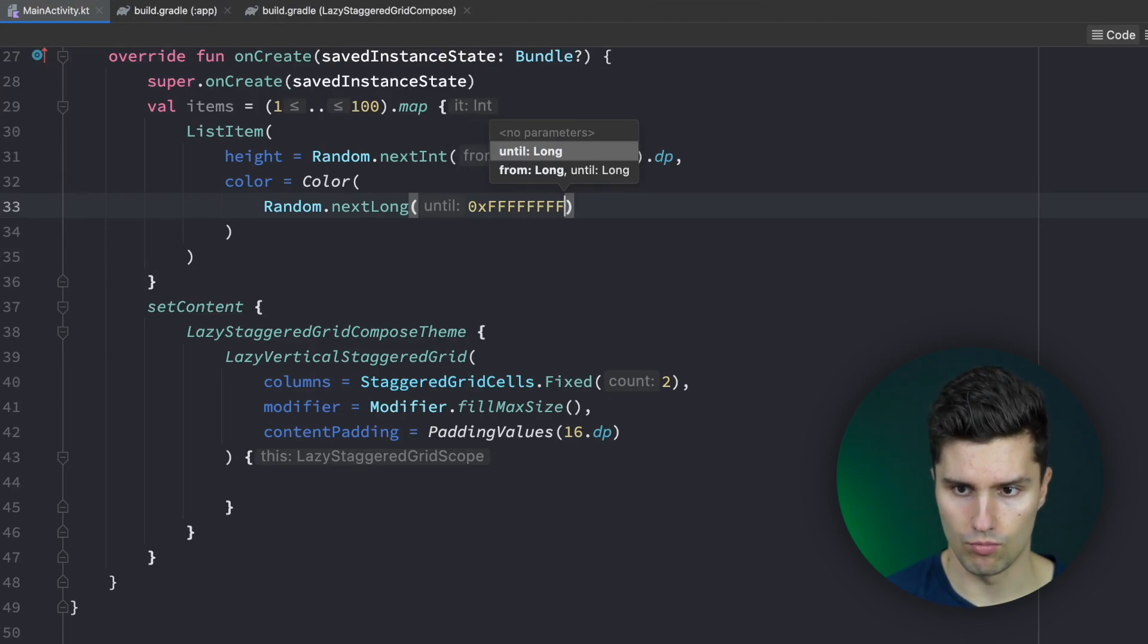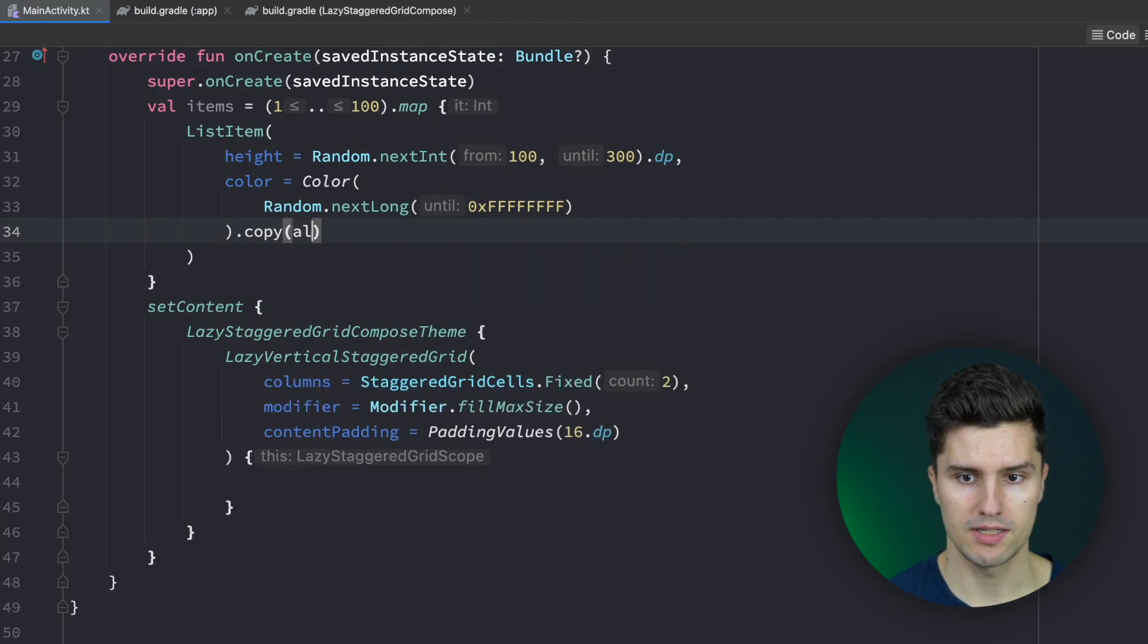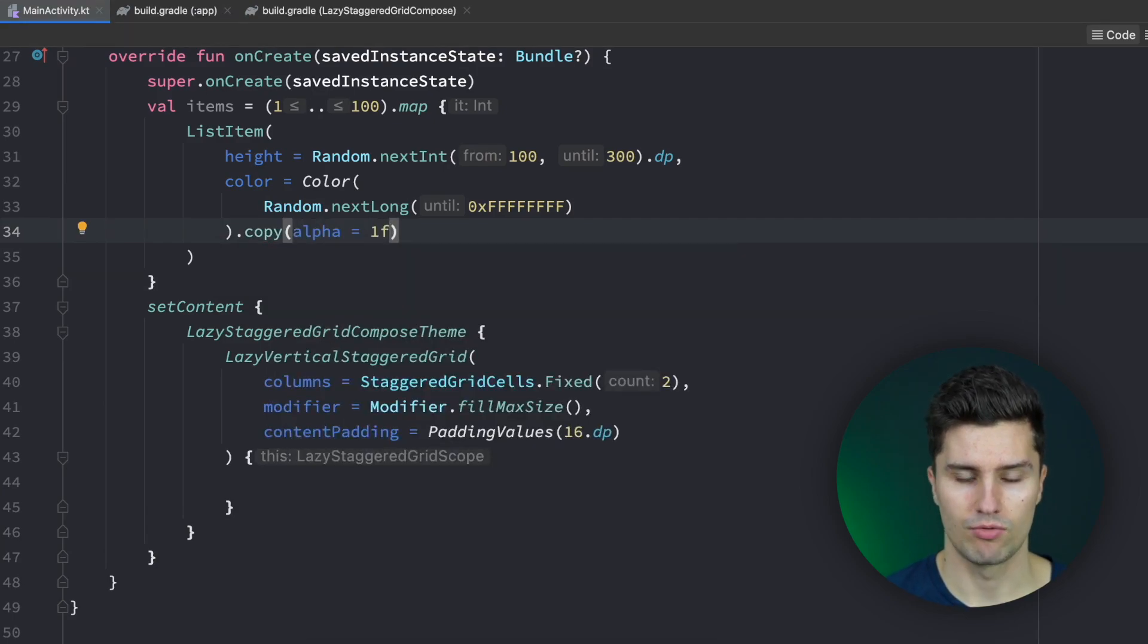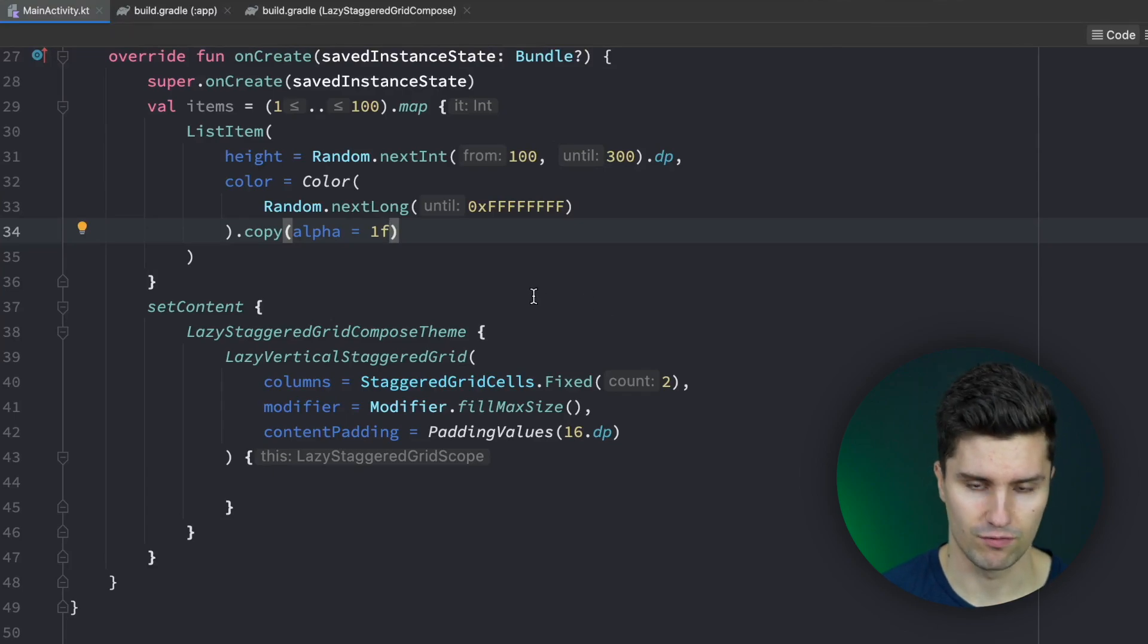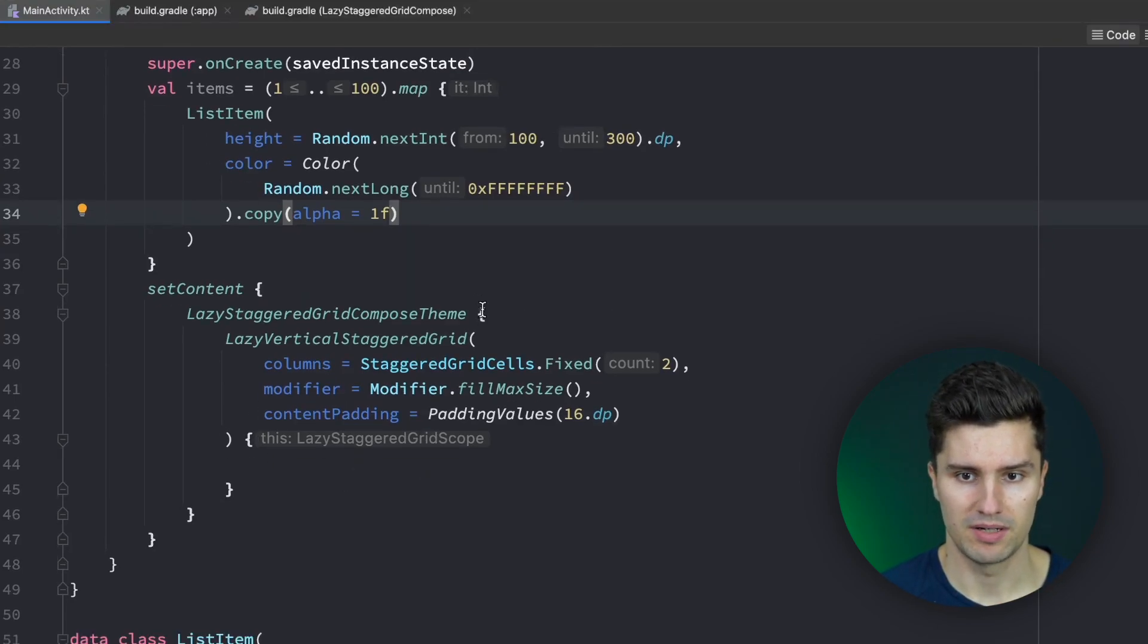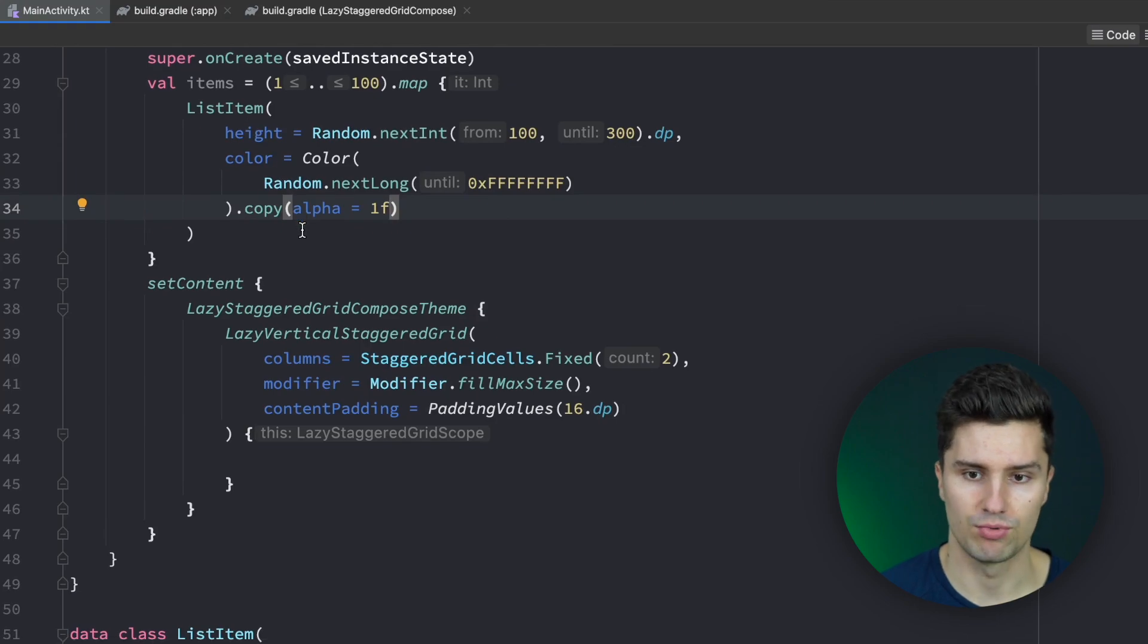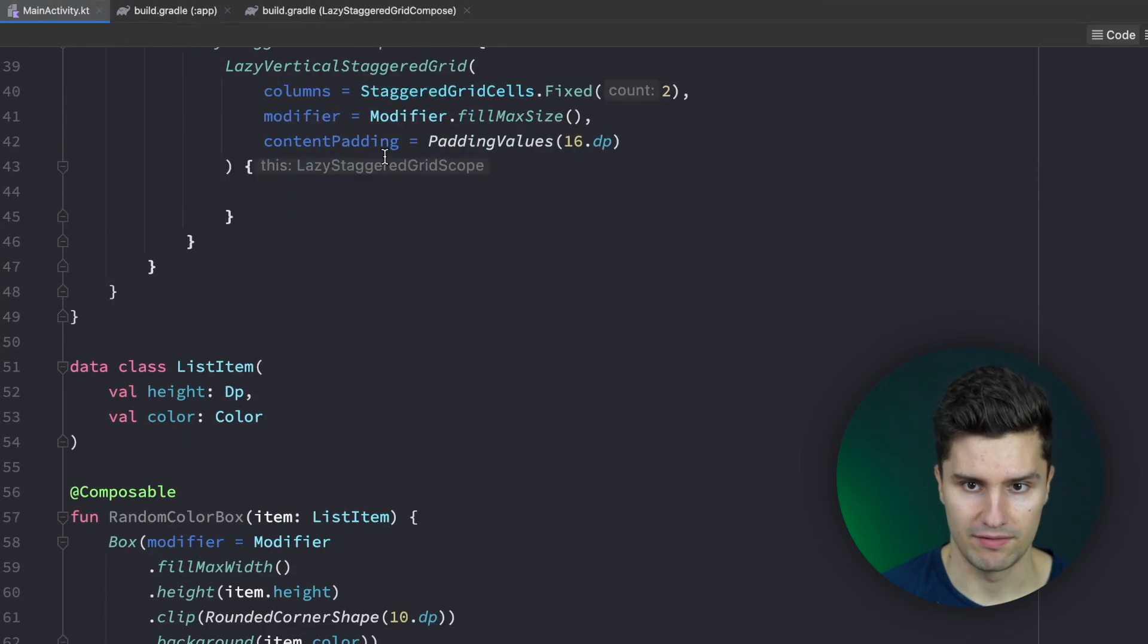Yes one more. And then we call it copy and set the alpha value to one f so we have really solid colors. And again this is just for demonstration of course in real project you would have real composables in it but I think with different colors and different heights we can easily demonstrate this behavior of this staggered grid.